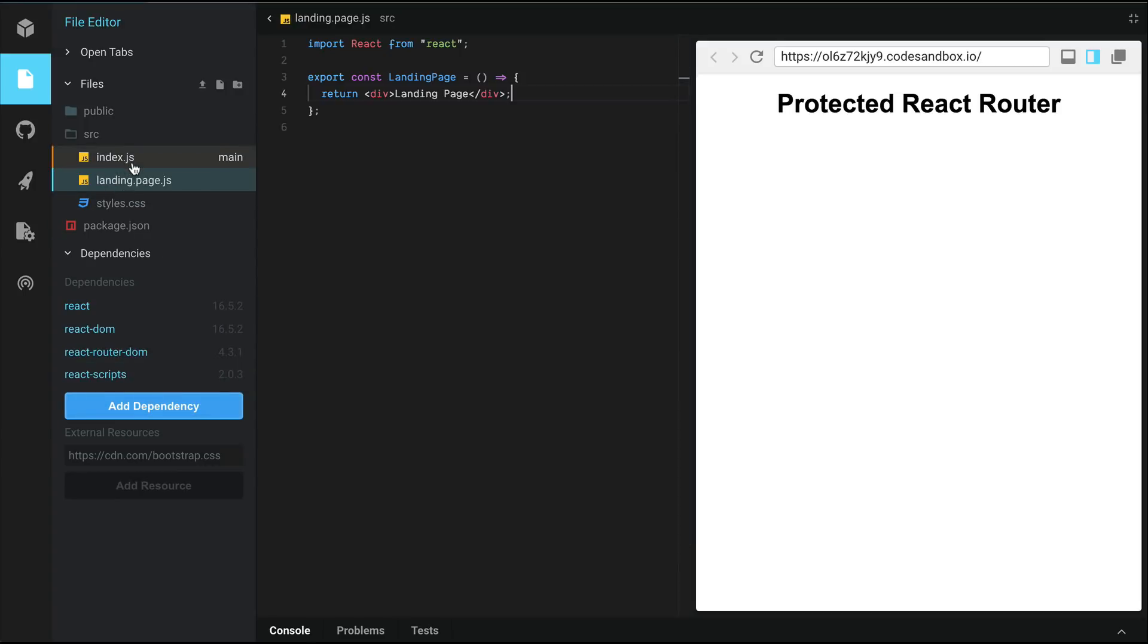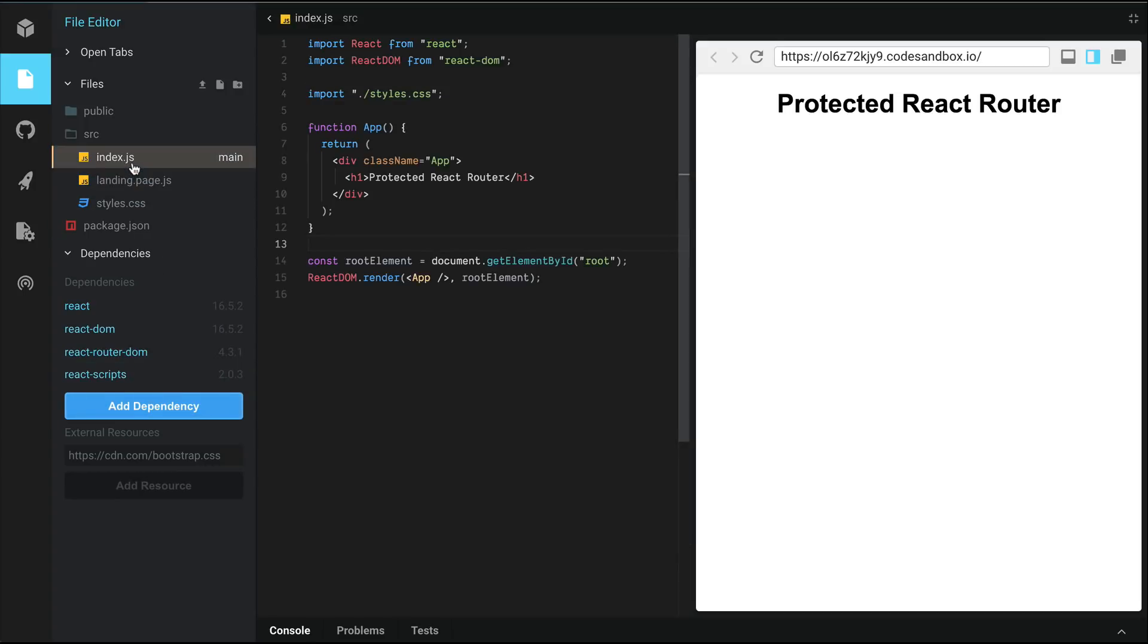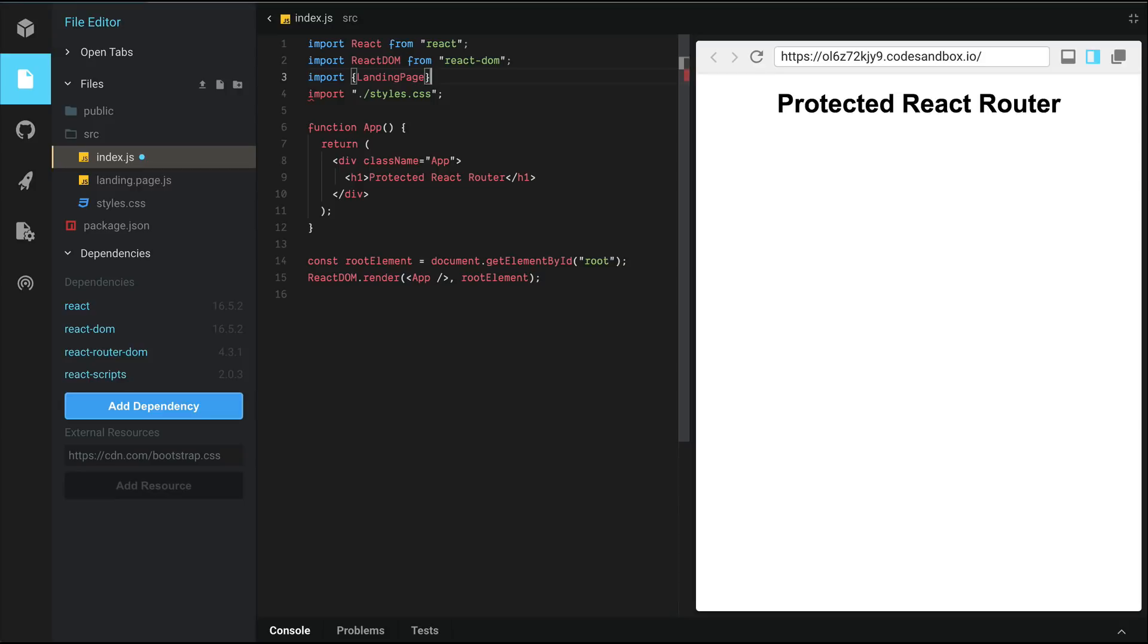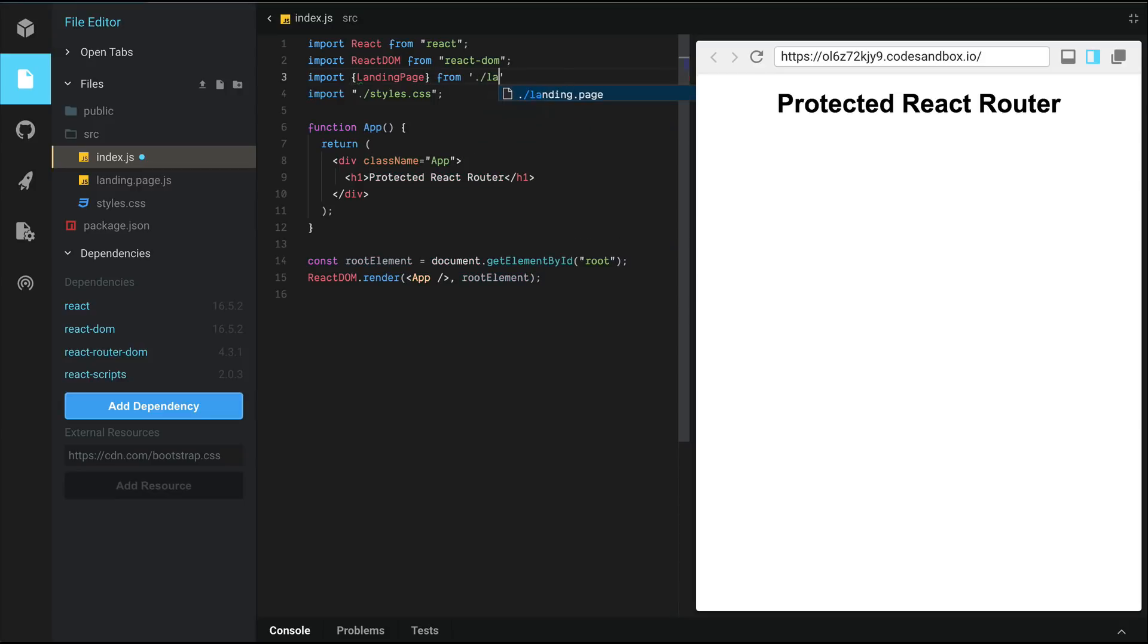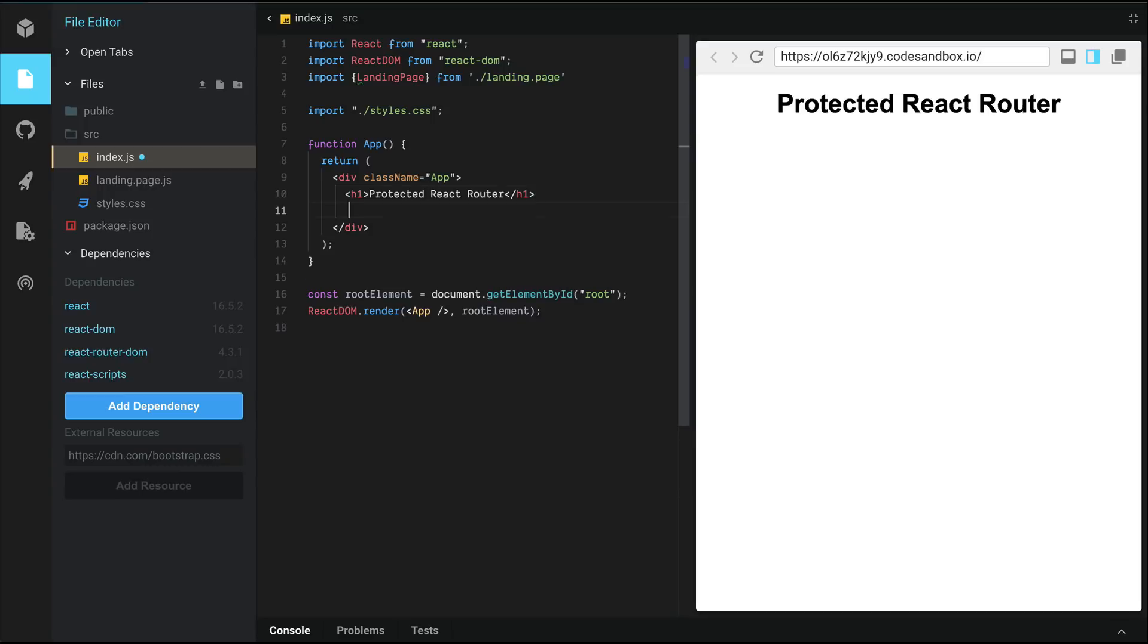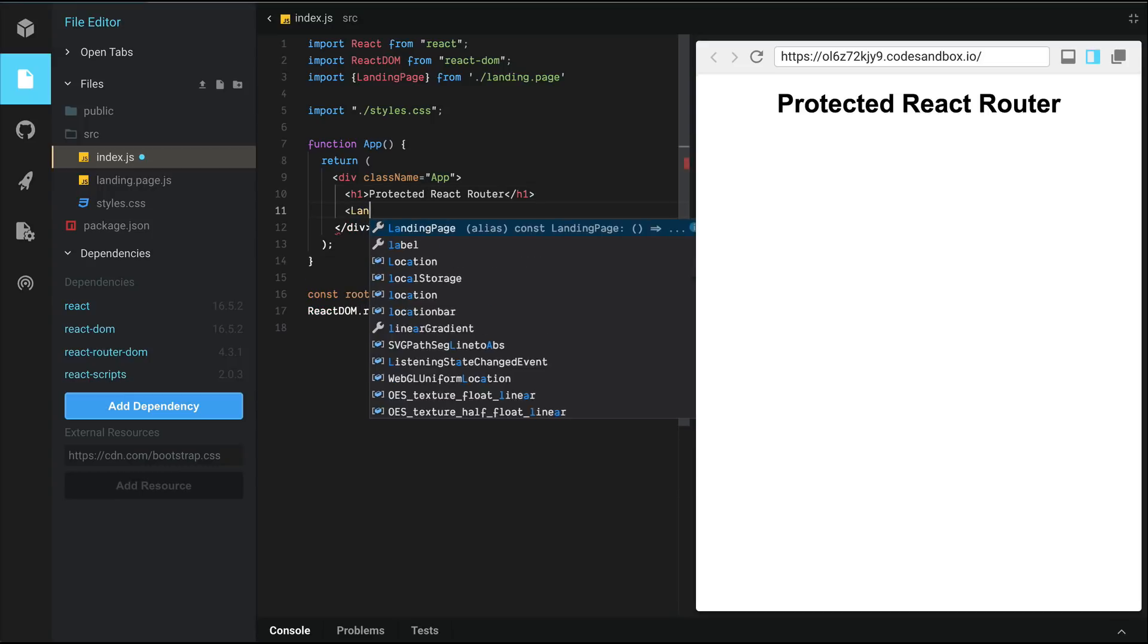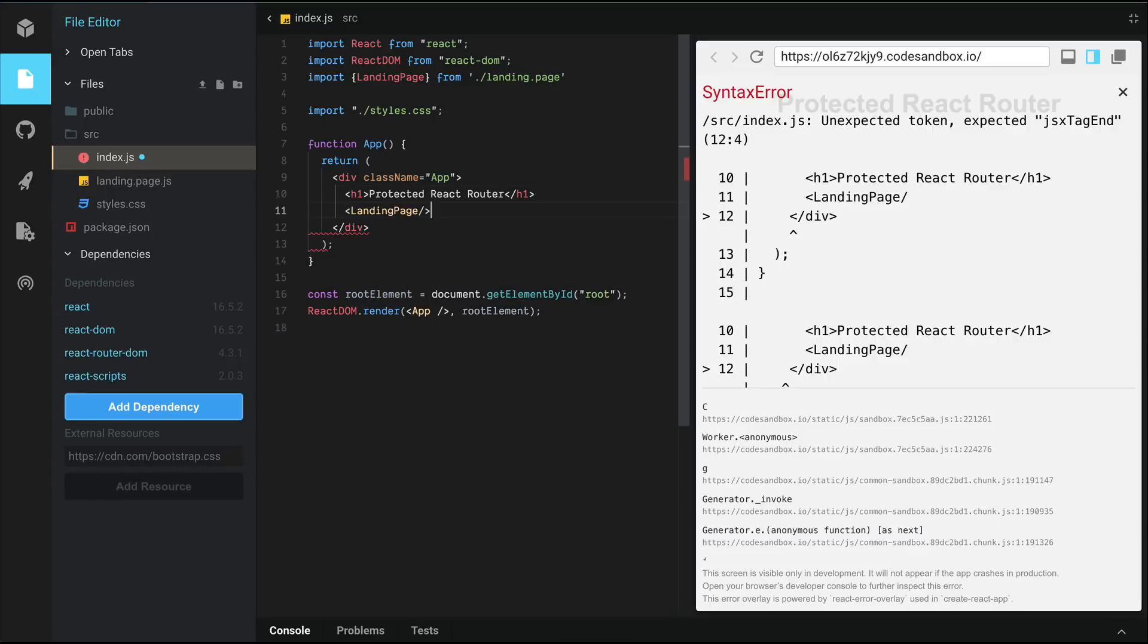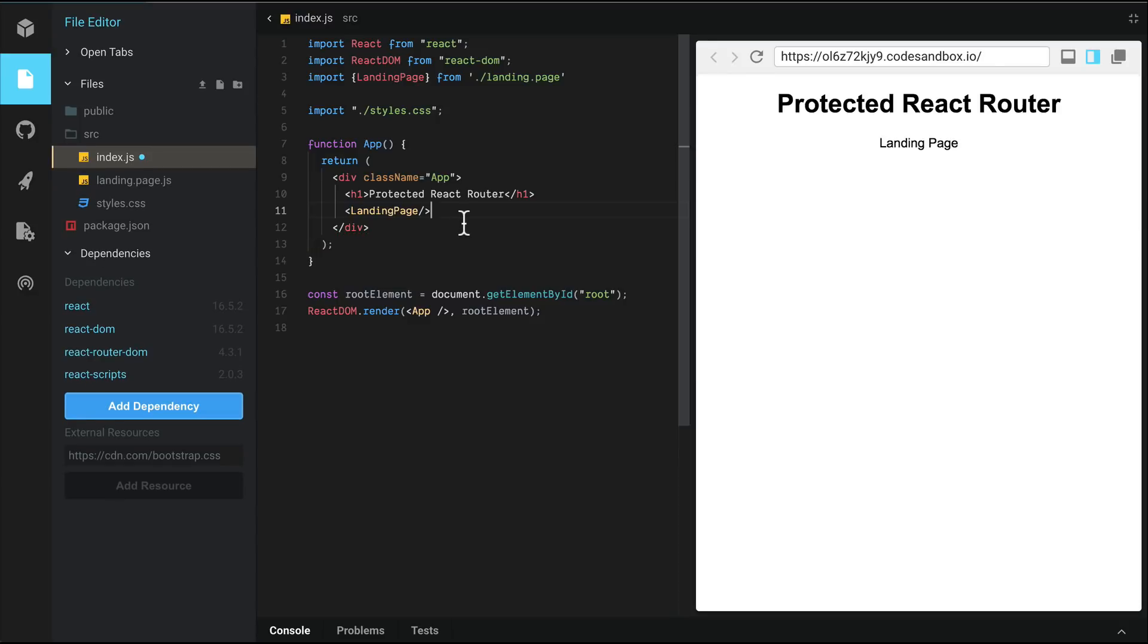Going back to index, we're going to import our landing page. And let's load the landing page right here. And notice that landing page prints right there.